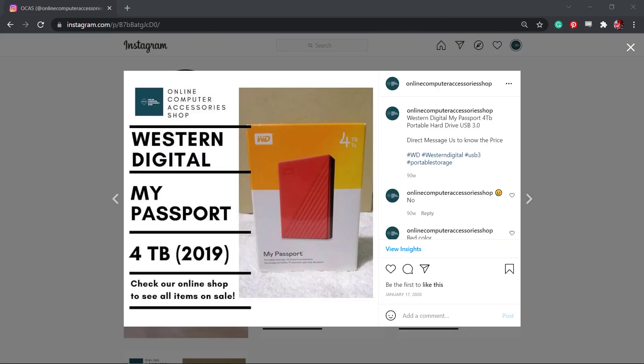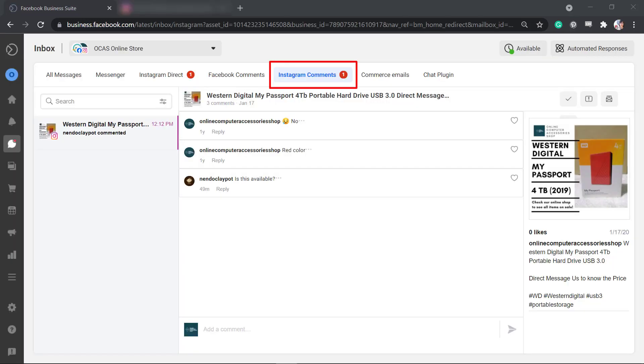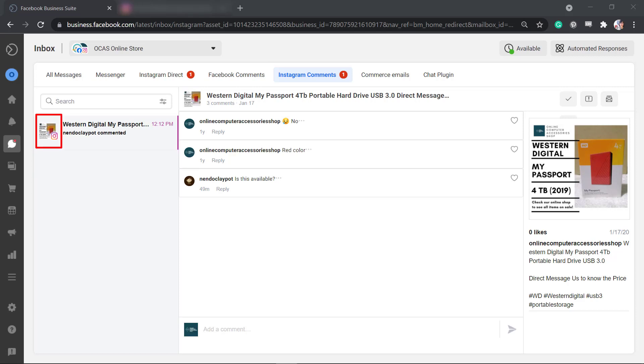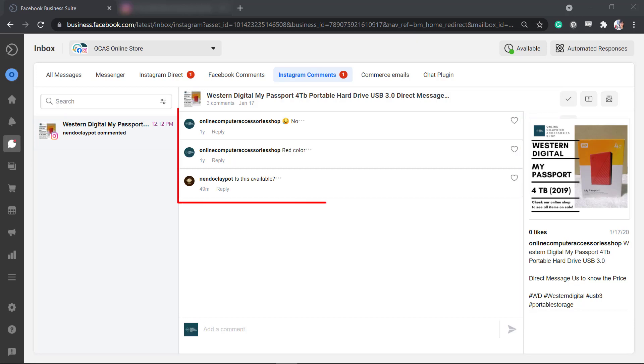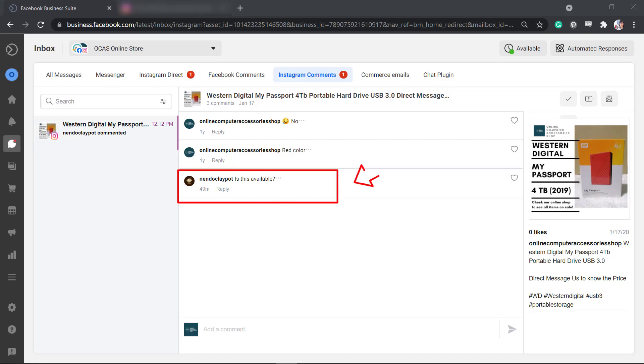If your Instagram posts receive comments from users, like in this example, then you can view them all under the Instagram comments tab. On this left section, you can view a thumbnail of the post that you have created. This shows the preview of your Instagram post. All the comments that you have received will be shown here. And here's the latest comment from this post.